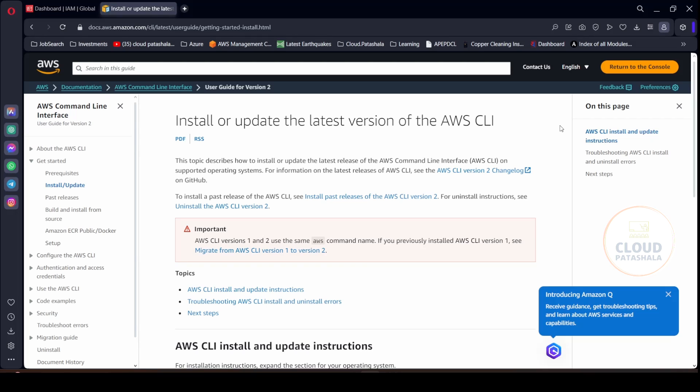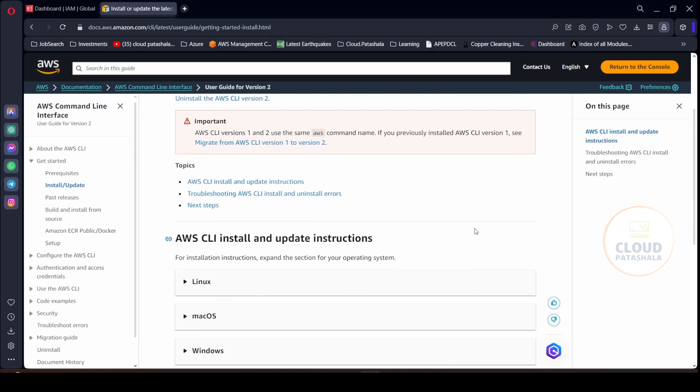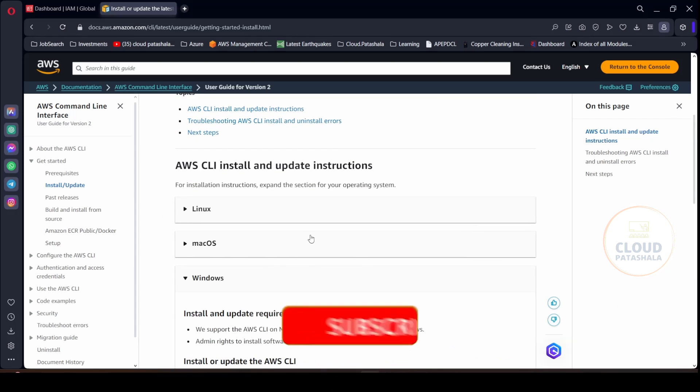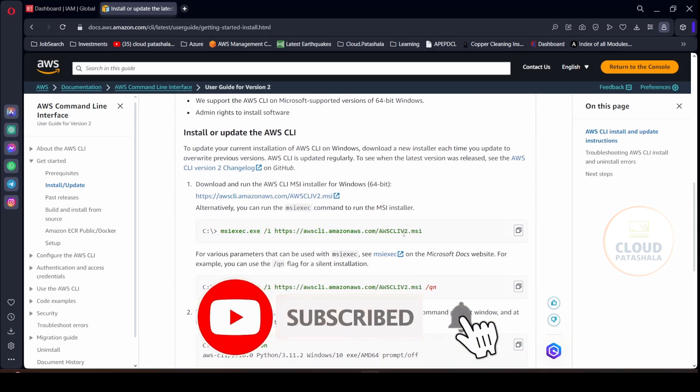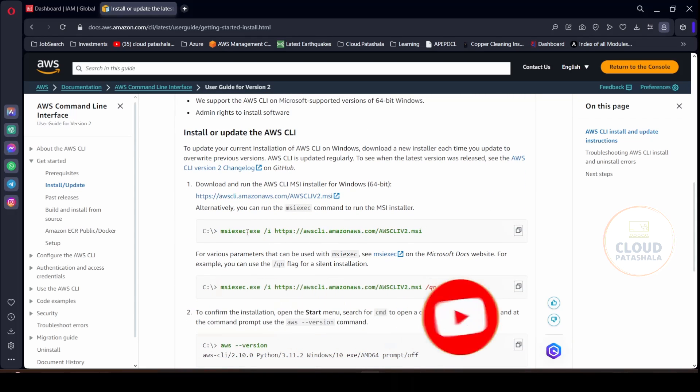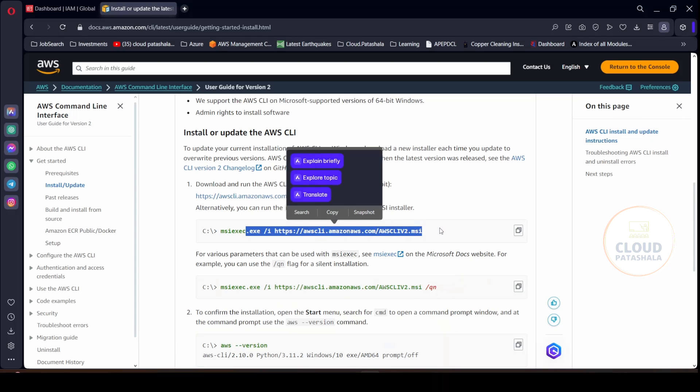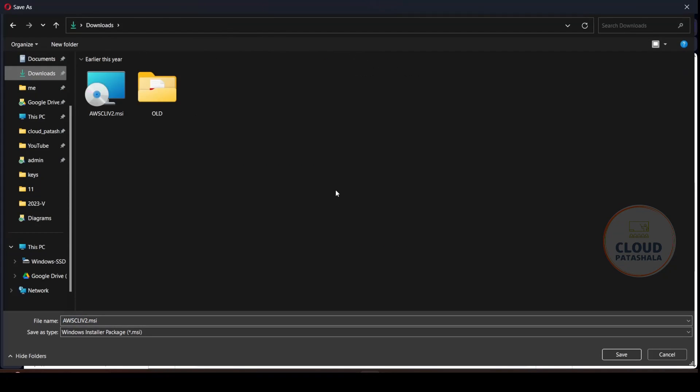First you could go to the install or update latest version of AWS CLI. There is a documentation available, and because I am on Windows currently I would go into the Windows section and this is the commands that you could use to run the installation, or else what you could also do is download this to your local folders.